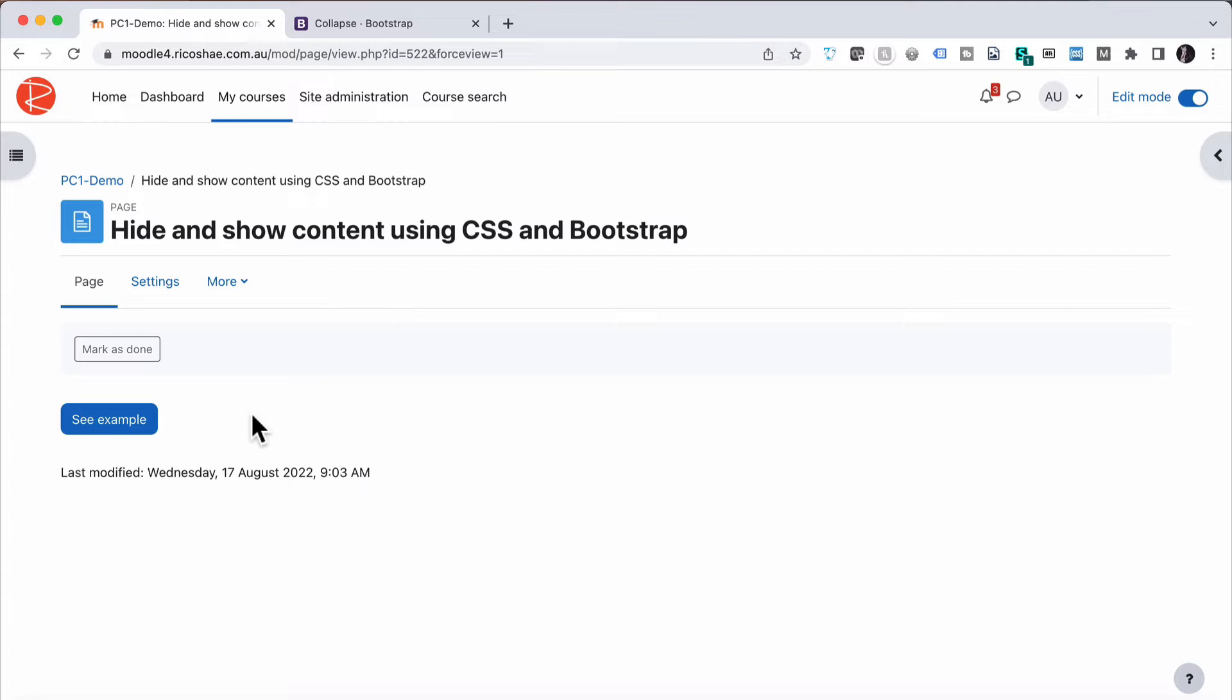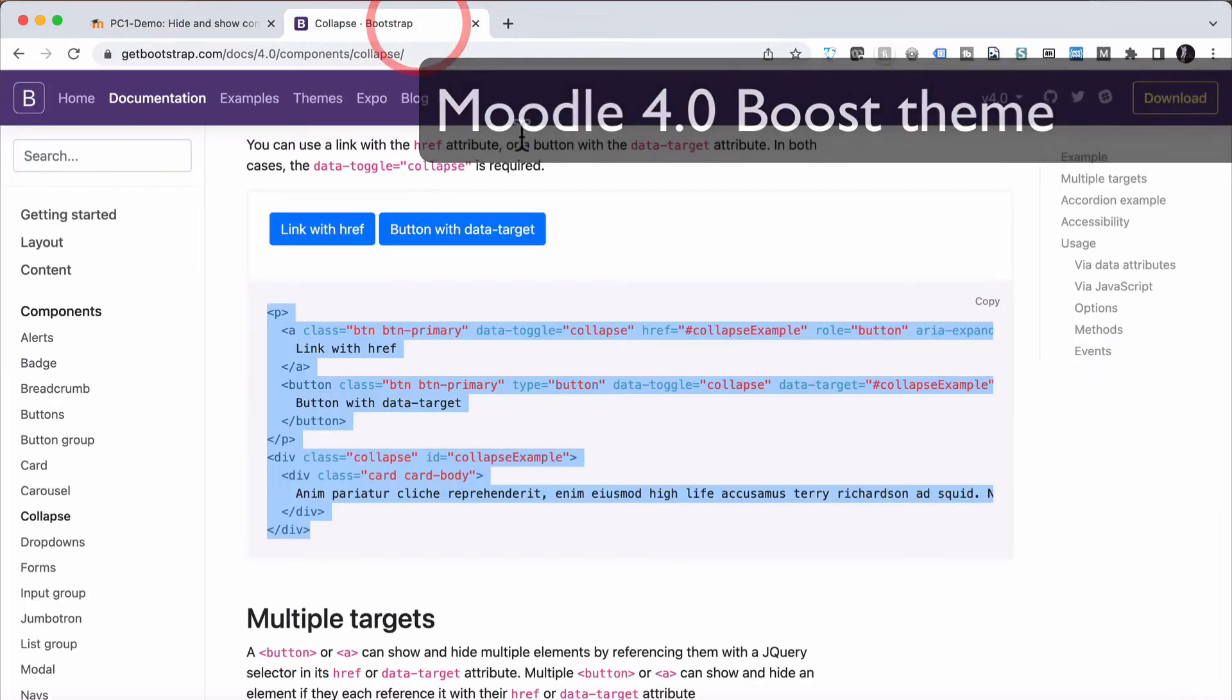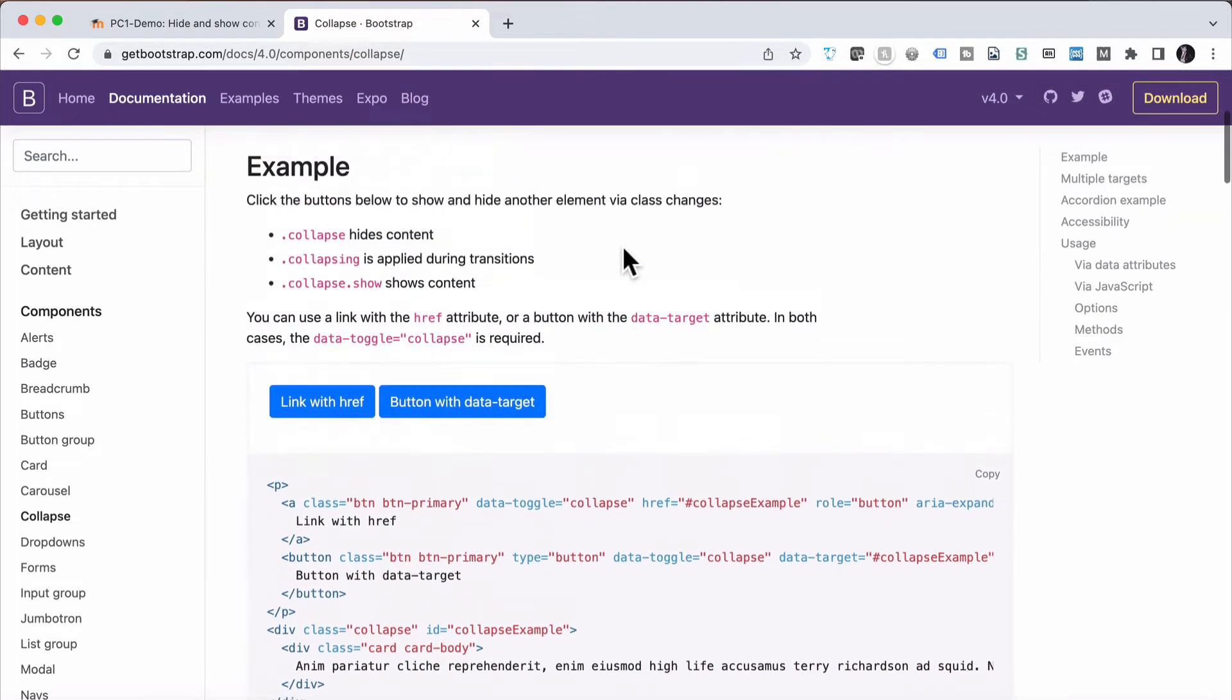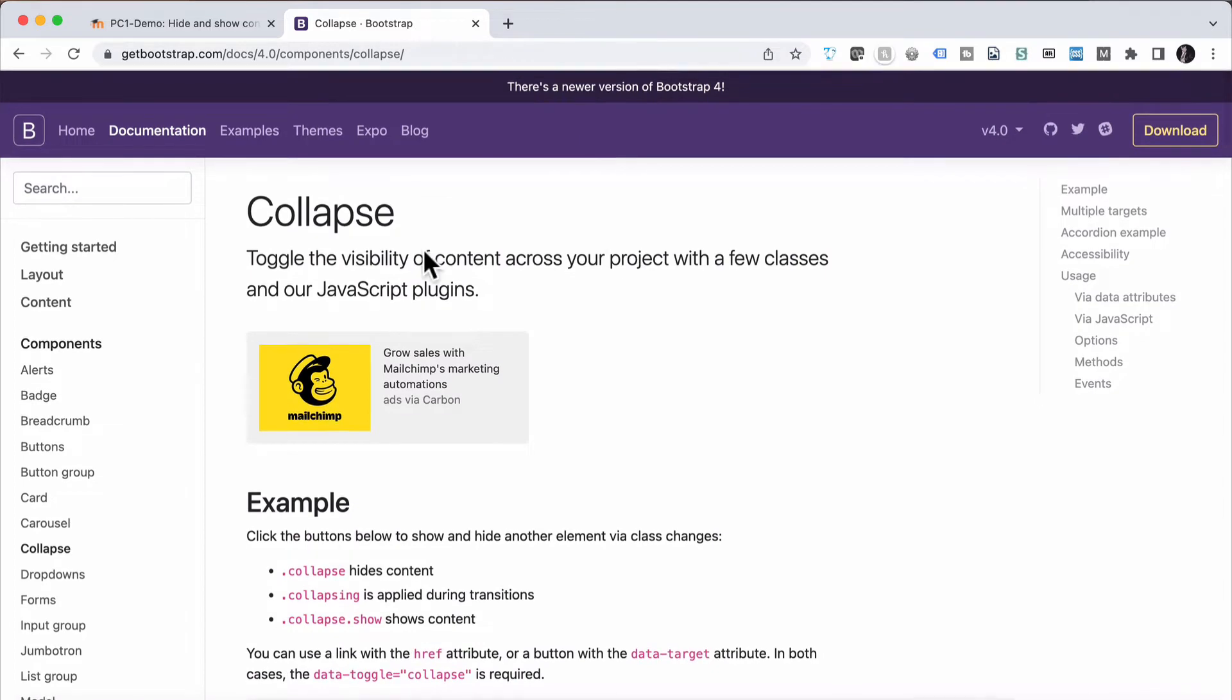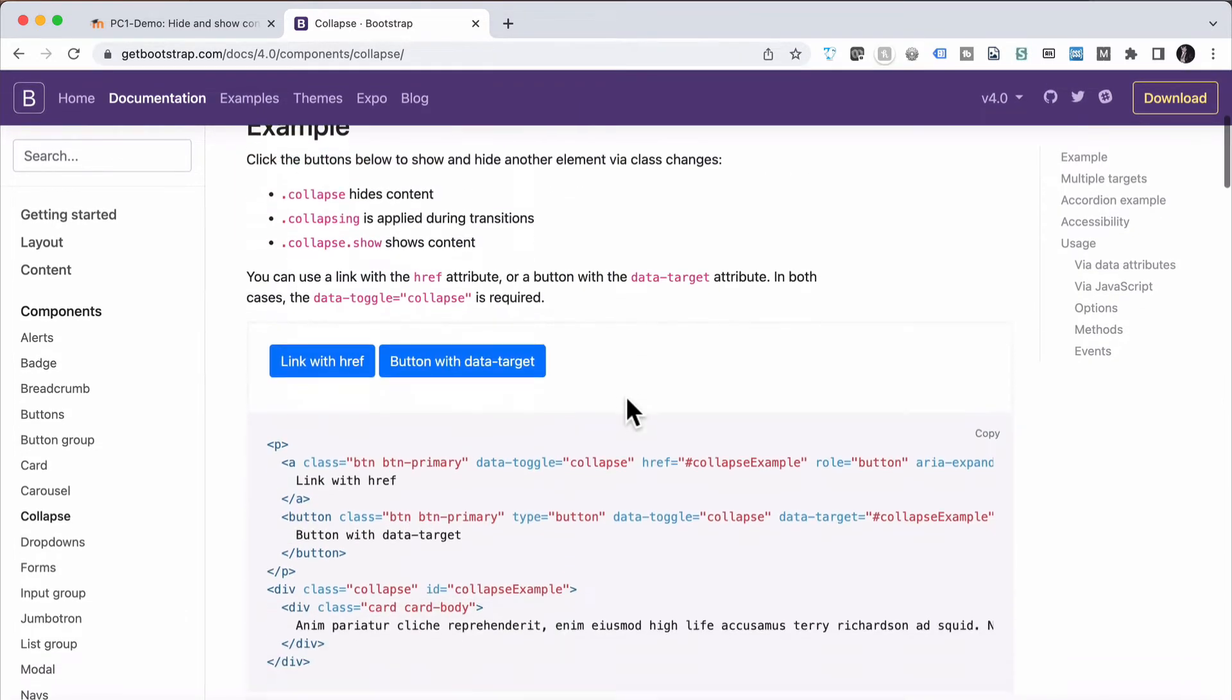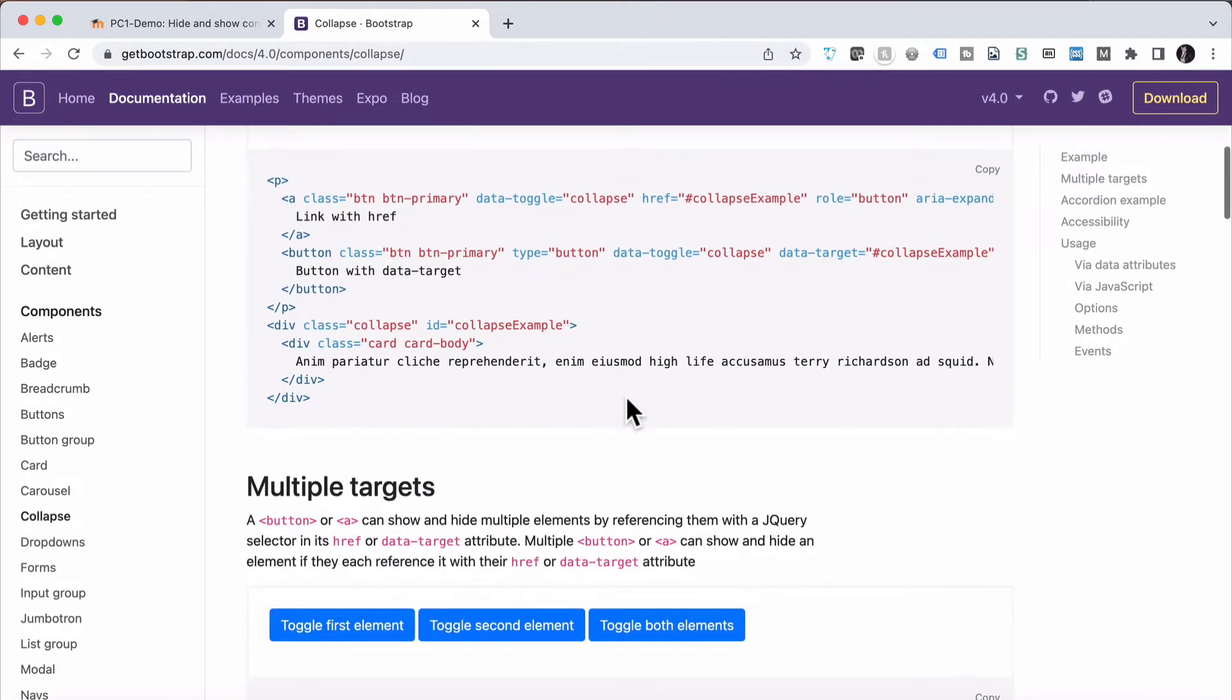Again, it is very easy to do. It's using Bootstrap because we're using the Moodle 4.0 default theme that has Bootstrap in it. If we go to Bootstrap and have a look at what's called collapse, just here, you'll see there's a little bit of code.